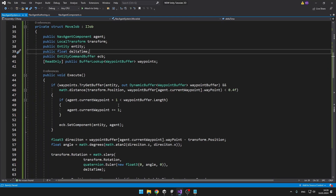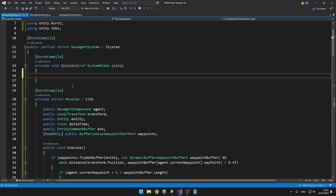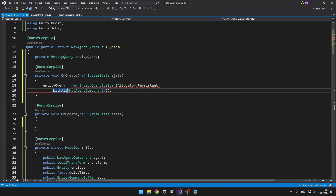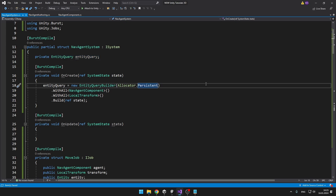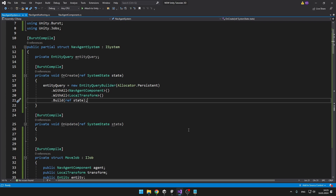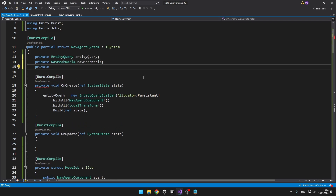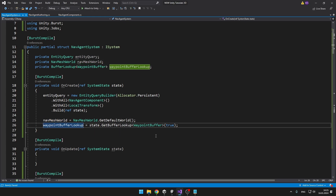So we can get back to the NavAgent system. We can delete everything we had in void OnUpdate, because this time we will be getting the query in OnCreate and then getting all of the entities from it. We create the entity query in the OnCreate function with the persistent allocator, making sure all entities in the query have the NavAgent component as well as the LocalTransform. In OnCreate we can also get the NavMeshWorld and the buffer lookup table that we'll need to access the waypoint buffer inside the move job.